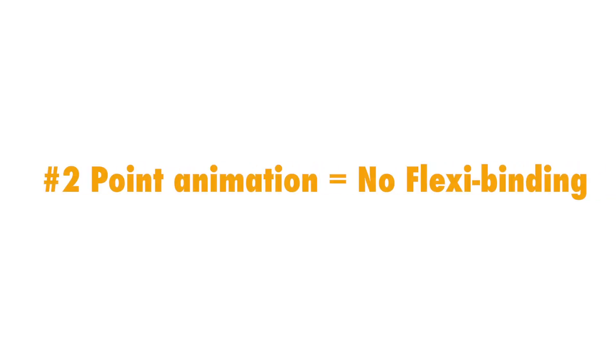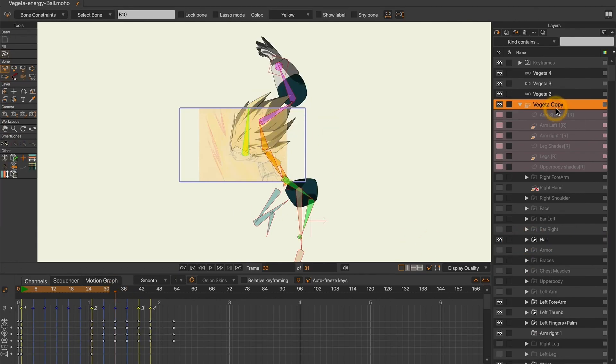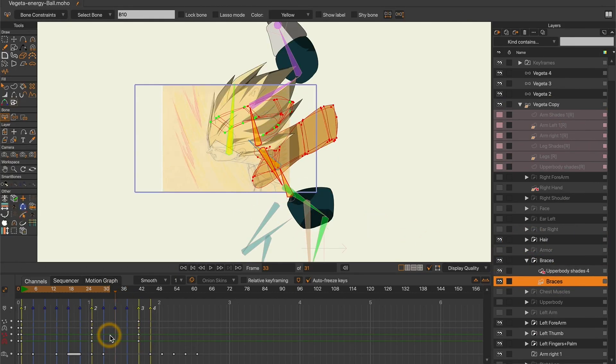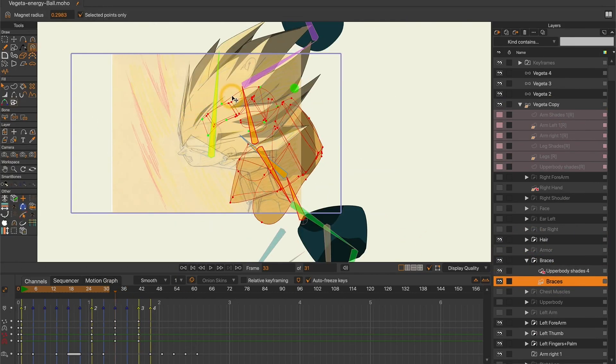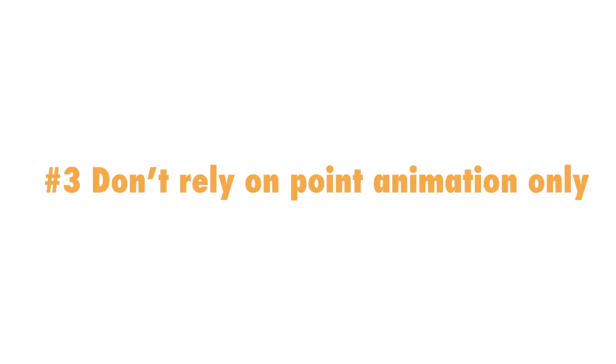Second, I would avoid flexibinding as much as possible. Bones should only be guides that will drive the vector shapes rotation and location in the workspace.